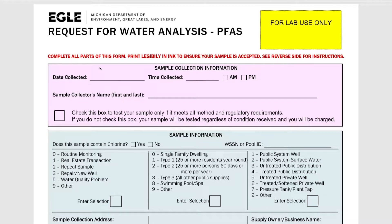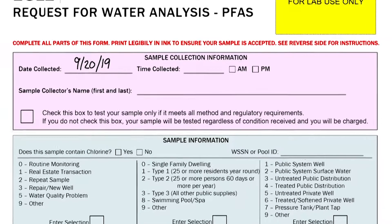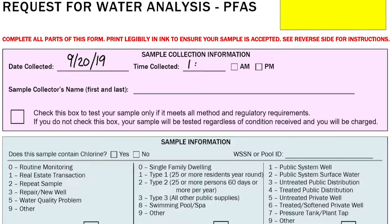First, at the very top of your form there is a pink colored box — this is the sample collection information box. This is where the date and time you collected your sample needs to be recorded. Please be sure it is the correct date and that you mark the AM or PM box for the time. If the date and time with the AM or PM is missing, then we cannot ensure that it meets the sample time requirements and therefore cannot run the test.